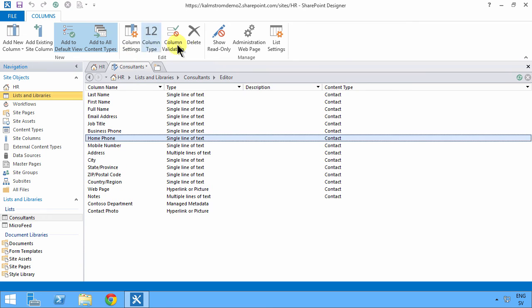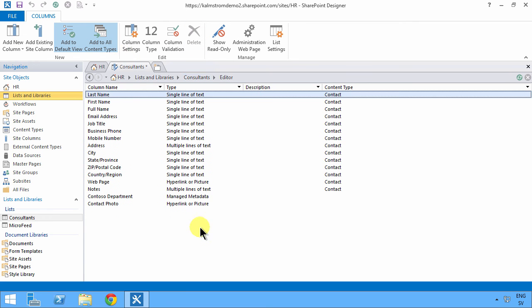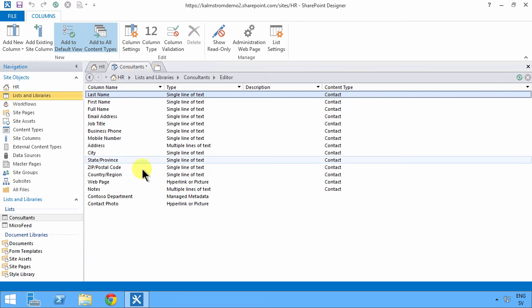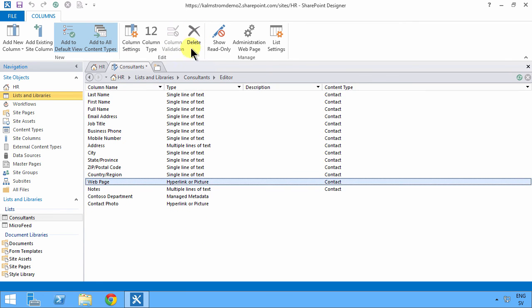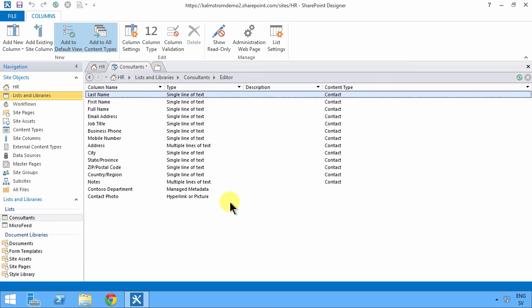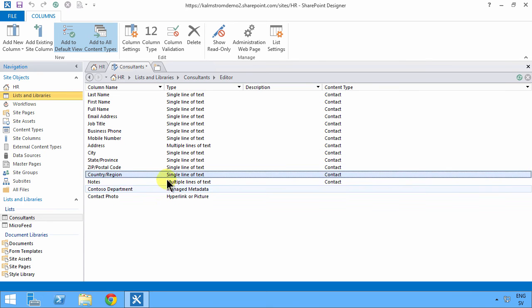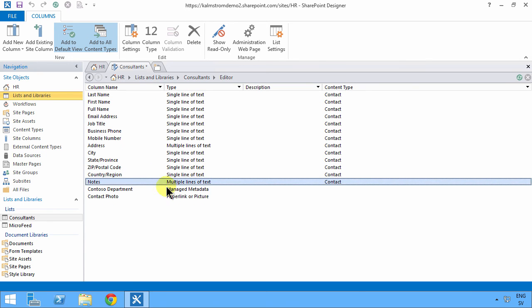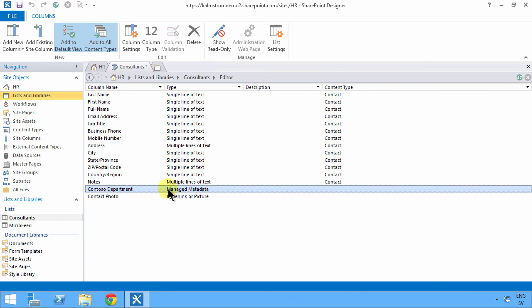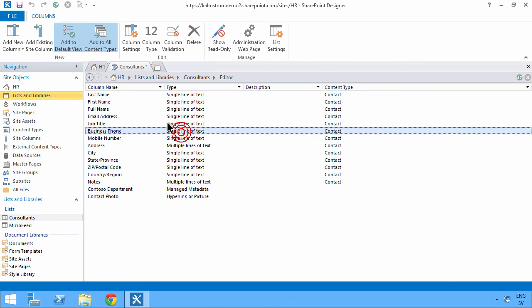I don't care about the home phone number. I don't have a web page for these people, and the country region. Yeah, I can keep that. I think we're rather good to go there.